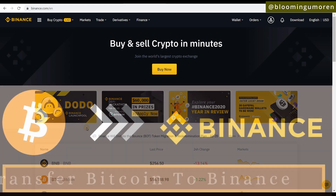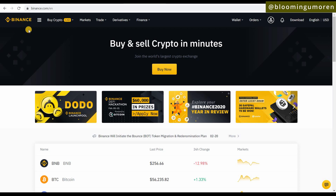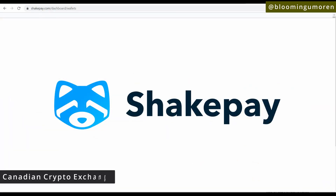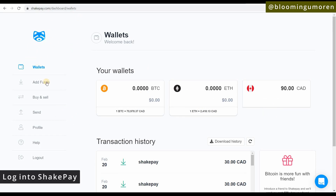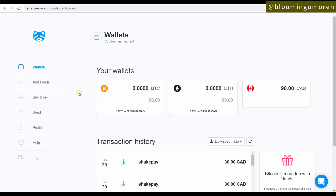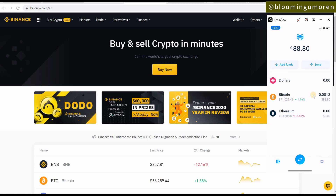I'm going to show you how to transfer Bitcoin from a Canadian cryptocurrency exchange to Binance. The platform we're using today is called Shakepay. Log into your Binance account and also log into your Shakepay account on your phone. As you can see, we have 0.012 Bitcoin in Shakepay — this is what we want to send to Binance.